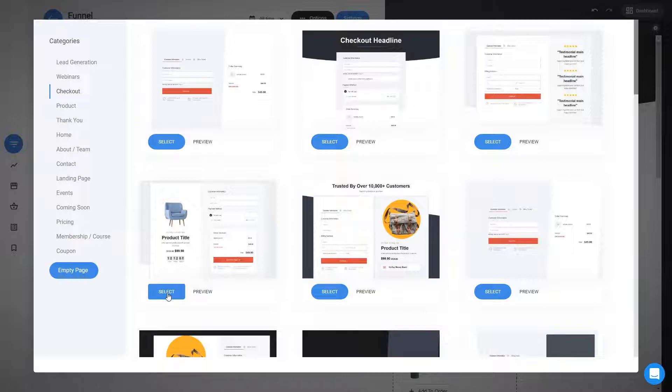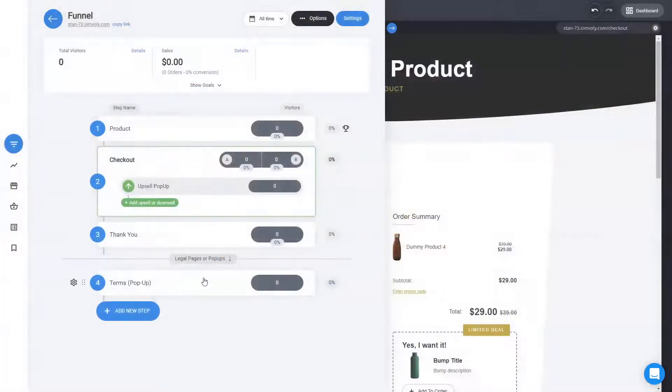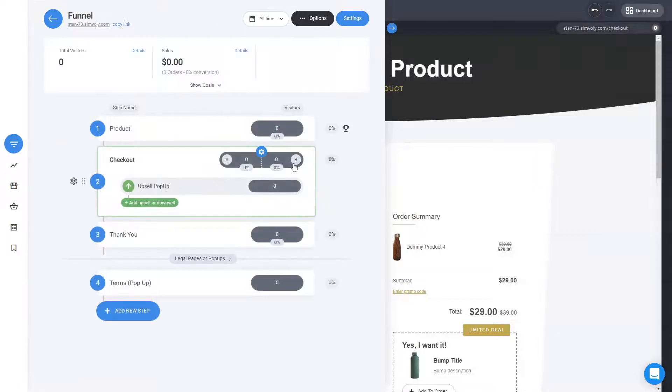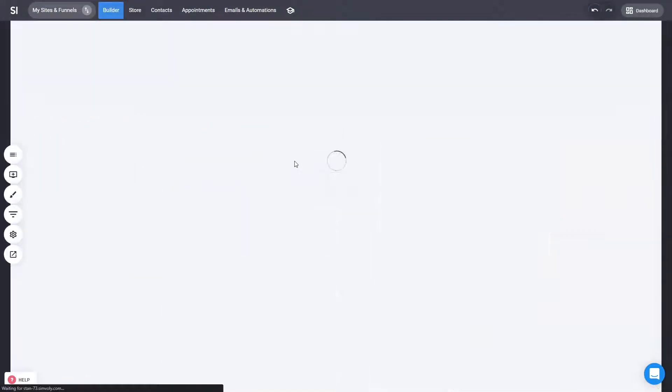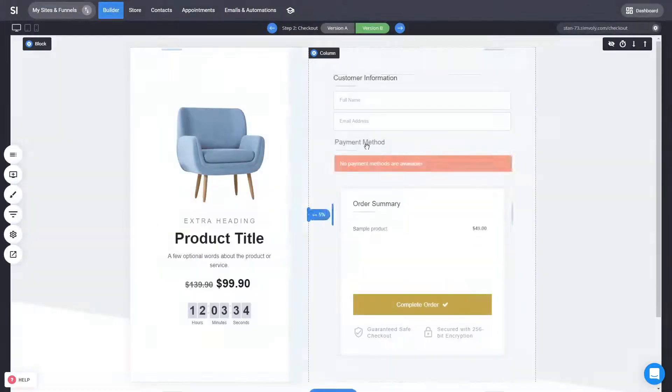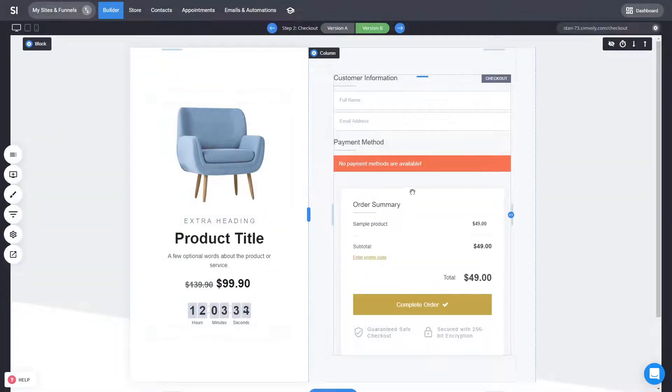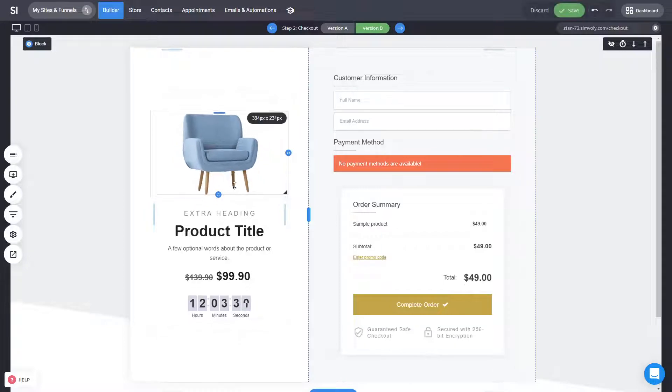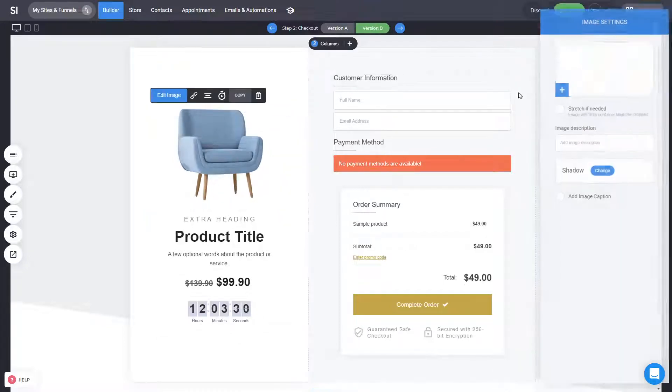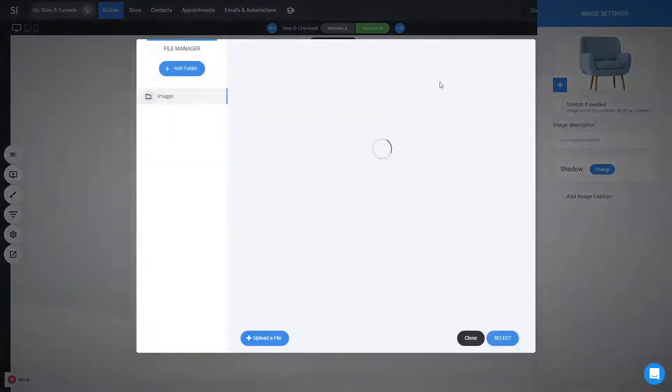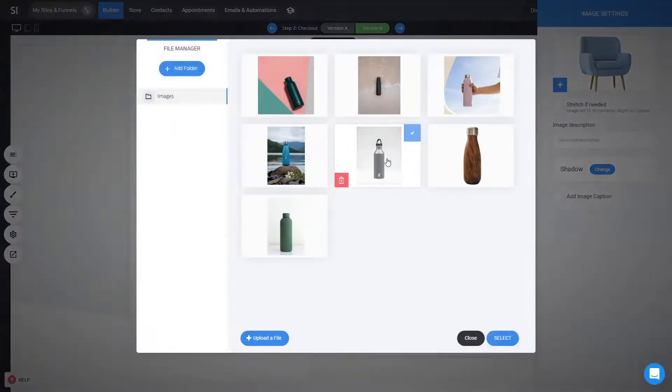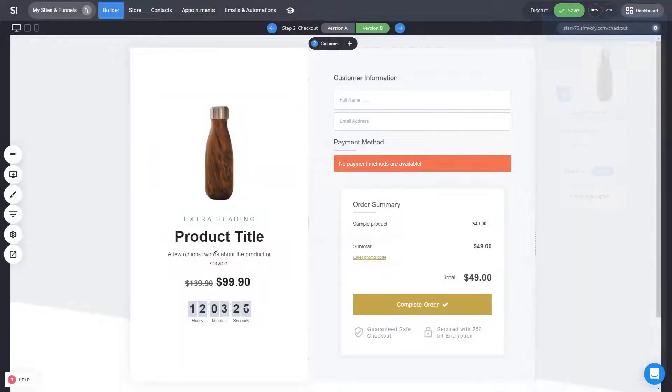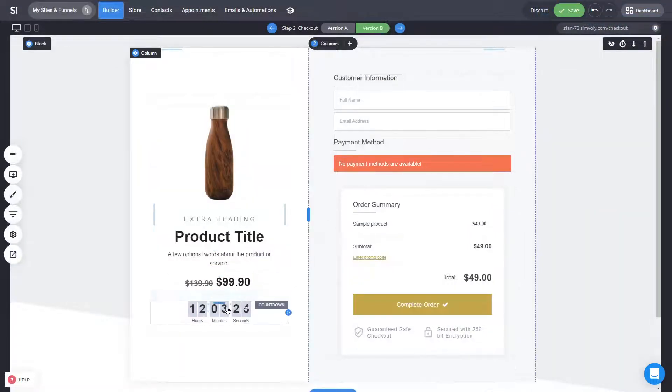And you don't have to design it, it's already created by us. So let's select this one, for example, for our B version. So now we have this one for version A and then for version B we have the other checkout where you pre-select the product that you are selling. Again you can customize what kind of an image you have here, let's say the bottle that we are selling, the title...